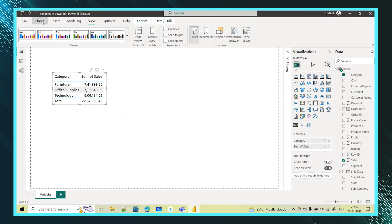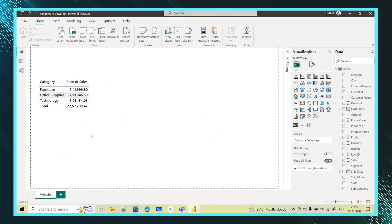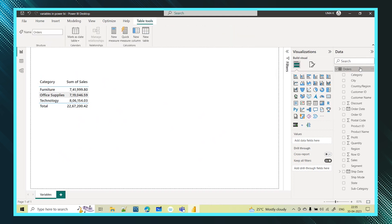This is the value. Along with this, in this table I also want to see the percentage — how much furniture is contributing, how much office supplies is contributing, technology — along with the sales I also want to see the percentage. You can achieve this in various ways, but today I'm here to explain how you can achieve this using variable concepts. I'm selecting this table and going to create one new measure.